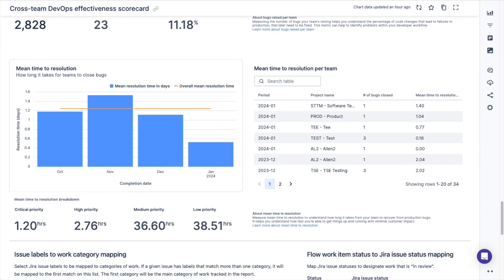You can view the mean time to resolution for your teams to see how long it takes teams to close bug tickets. You can see the mean number of hours needed to resolve issues with critical, high, medium, and low priorities. In the table chart you can see the number of bugs closed and mean time to resolution in days for each of your teams.